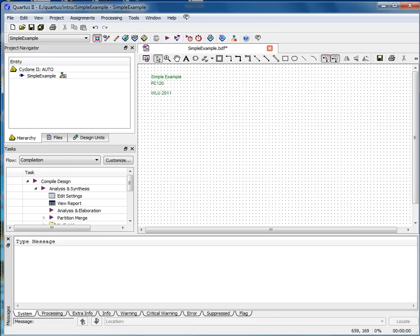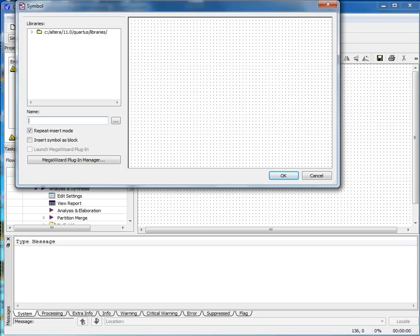To add a component, click the Library icon. The Symbol dialog box will appear. This window lists the available Altera libraries as seen here.